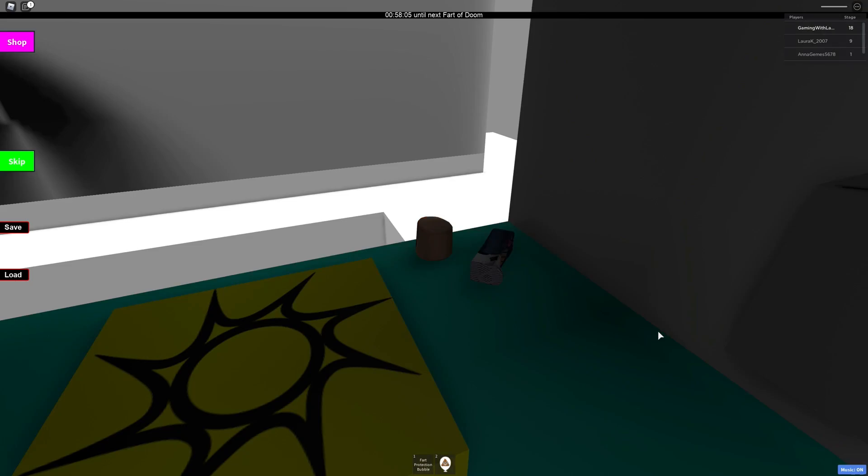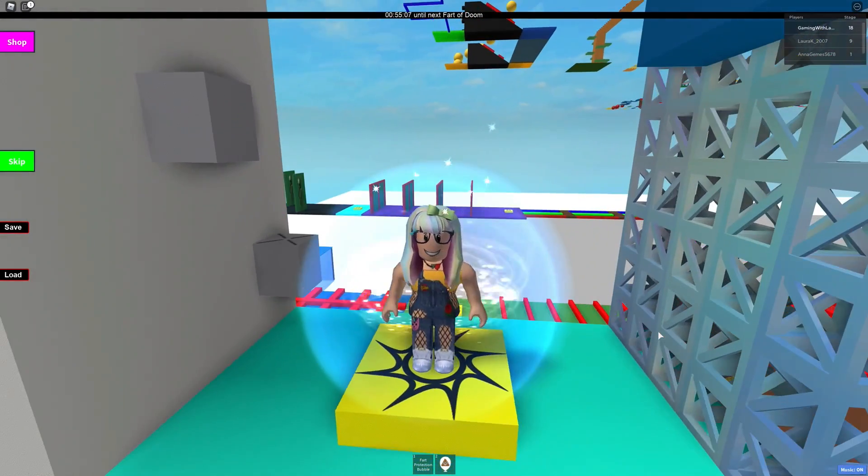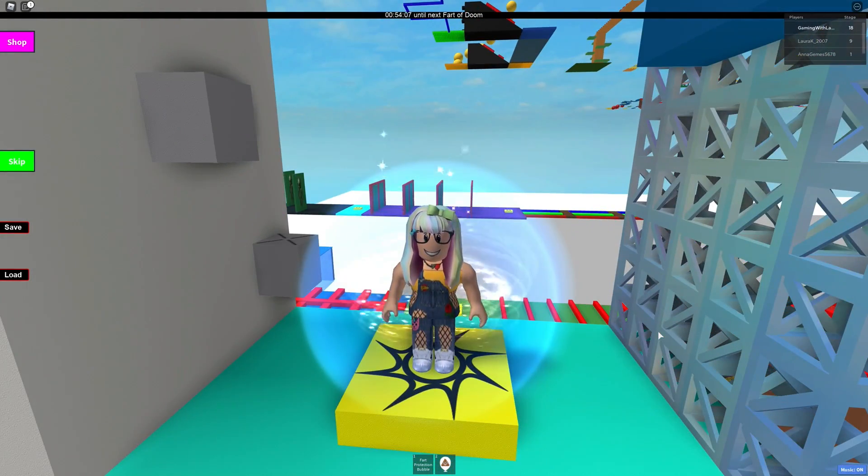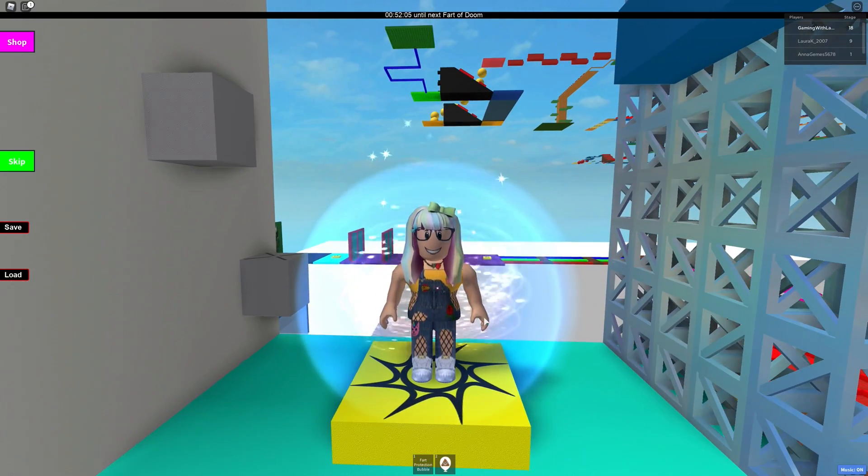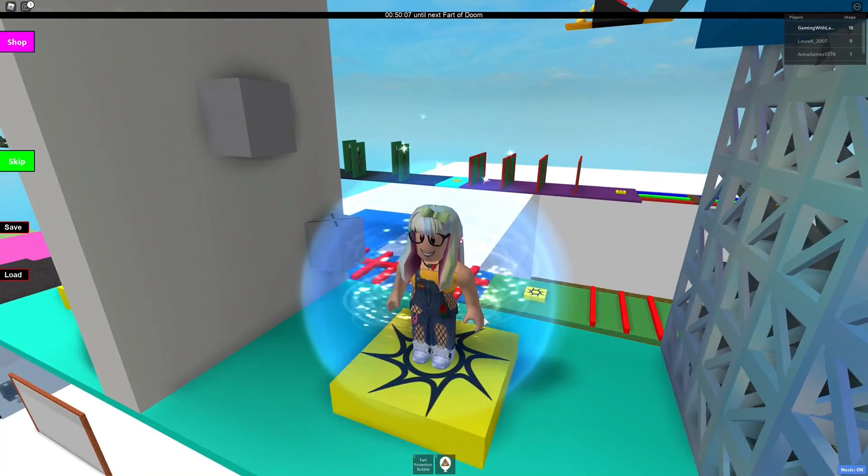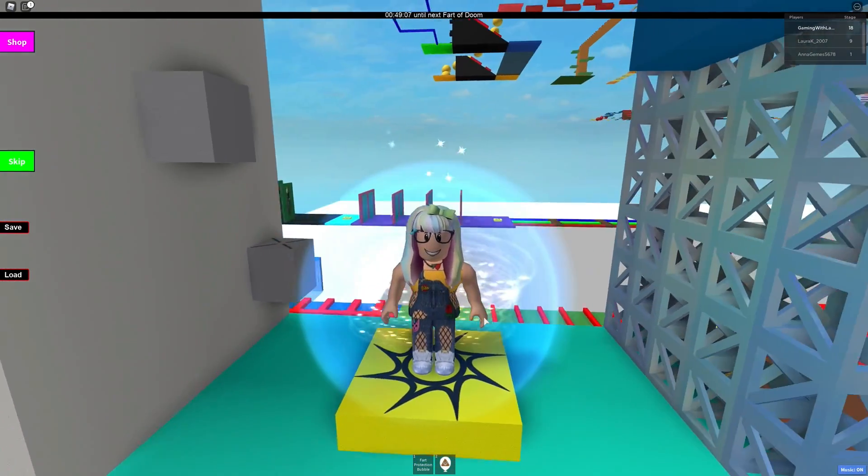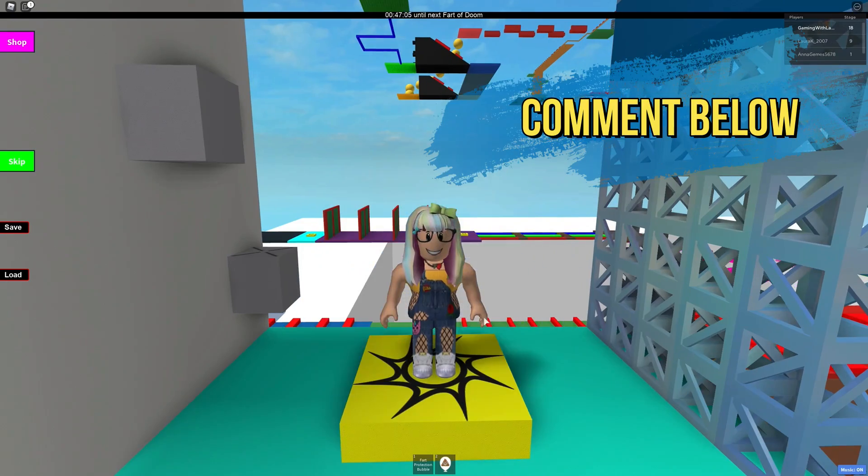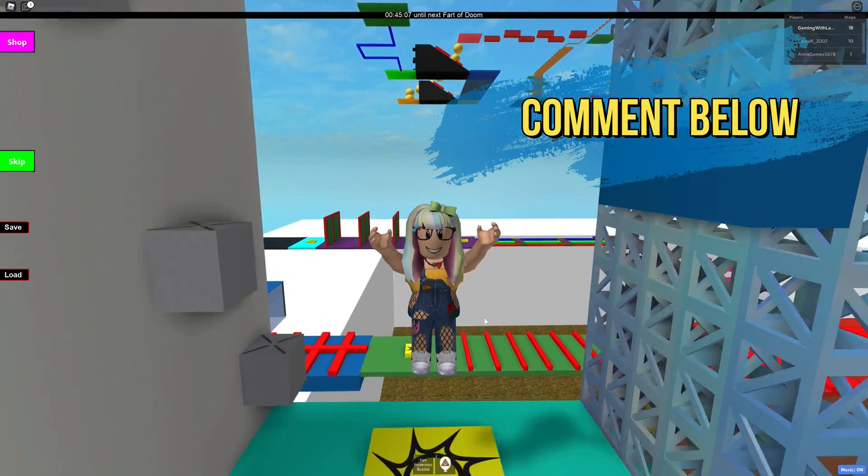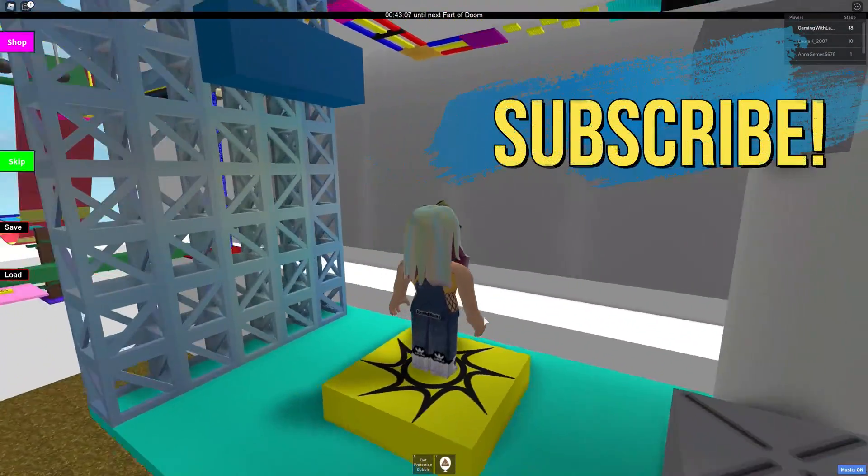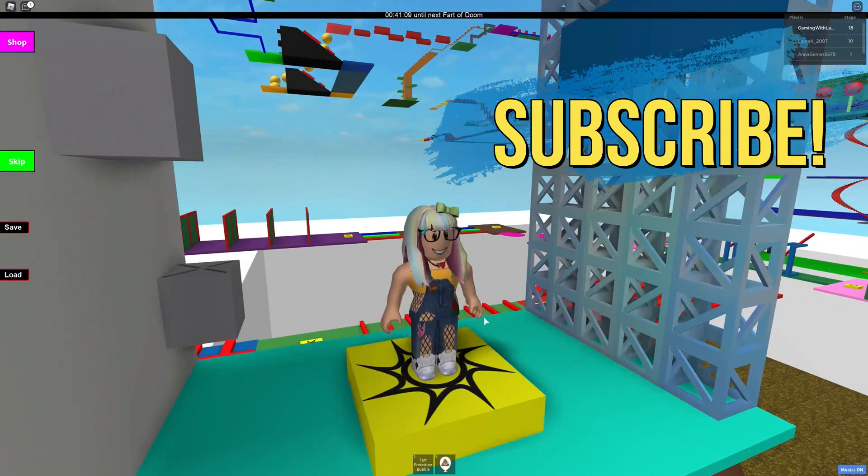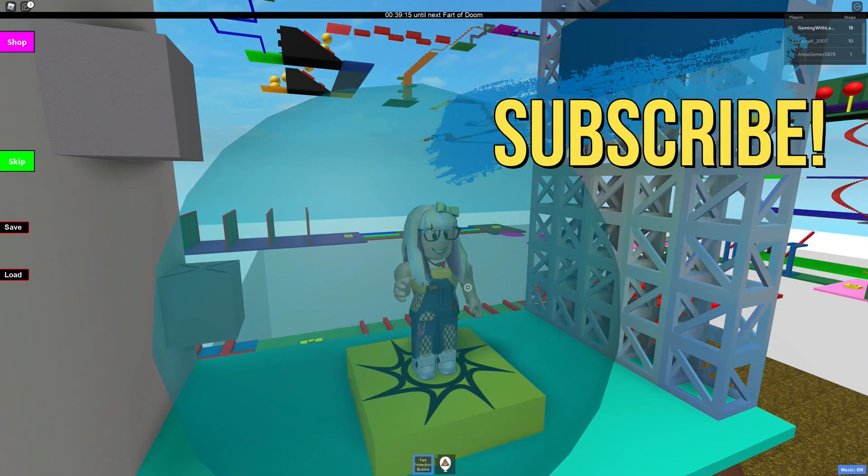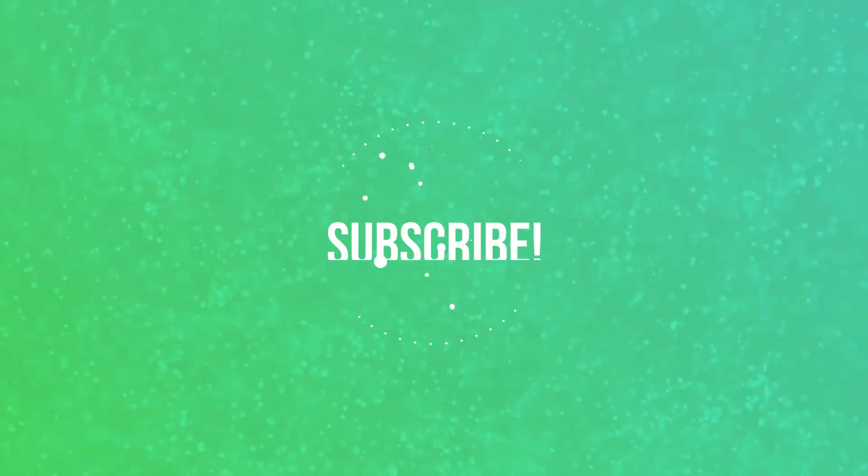Guys, today I made it to level 18. How far did you guys make it in the Mega Fart Obby? Let me know in the comment section below this video, and don't forget to subscribe. I'll see you guys next time. Hopefully I can figure a way out of here. I don't want to be stuck with these smelly farts forever. Eww! Eww! Bye.